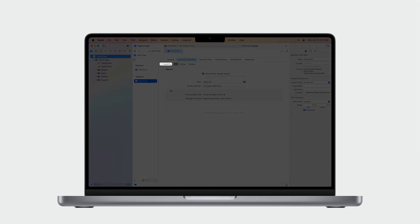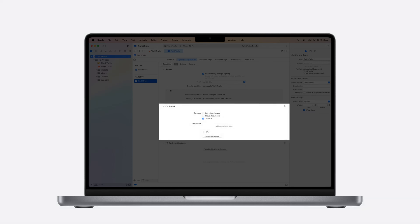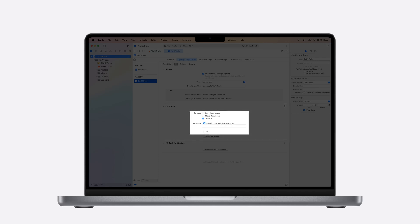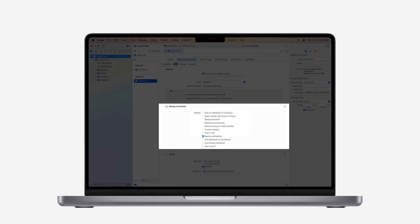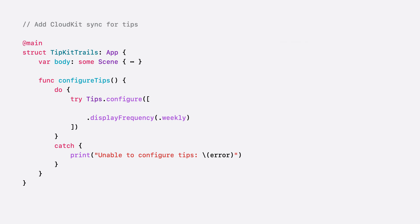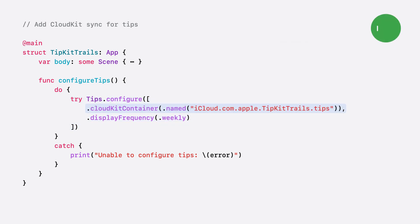We'll start by adding iCloud to the signing and capabilities of our Xcode project. From there, we'll turn on CloudKit under iCloud Services and create a new container for syncing our tips. We also need to add background modes and enable its remote notifications capability. This will allow TipKit to process remote changes in the background to ensure our app's trail tips always have the correct status and display state. For the last step, we just need to update our tips configuration call to include the CloudKit container option and pass in our new container's ID.